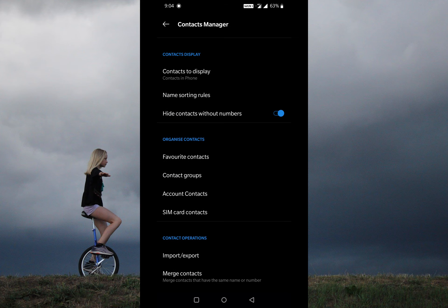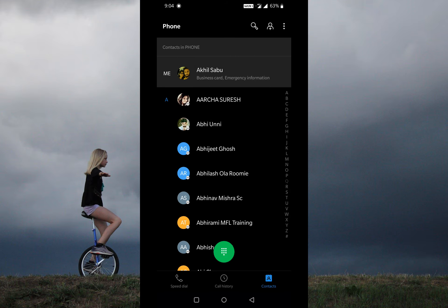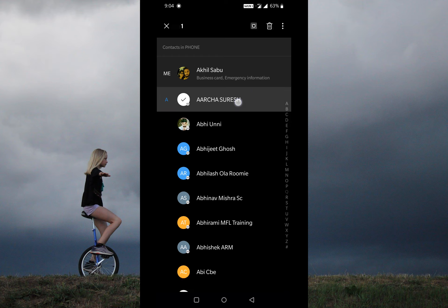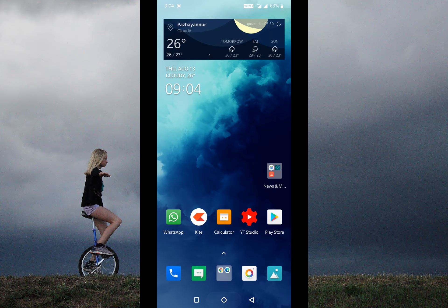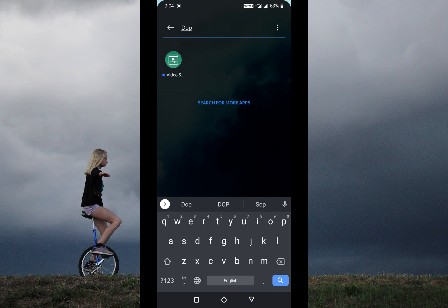So how do we solve this issue? It's pretty simple. First we need to clean all duplicate contacts. For that, disable the option 'hide contacts without names'. Now we have the complete list. Just download some duplicate contacts remover and you are done.